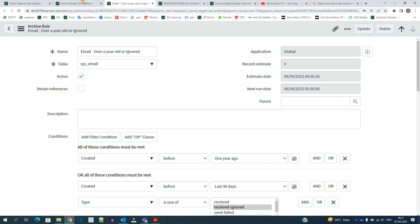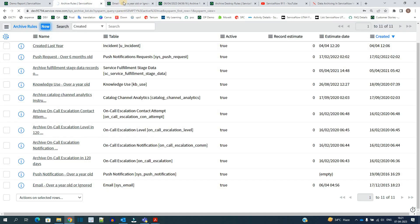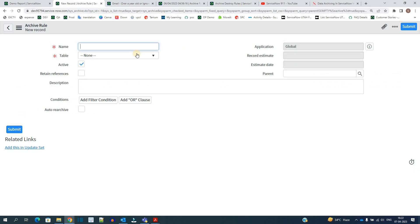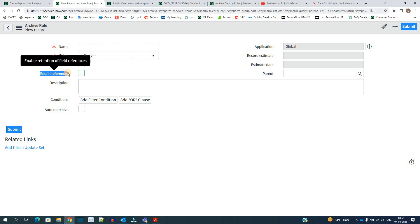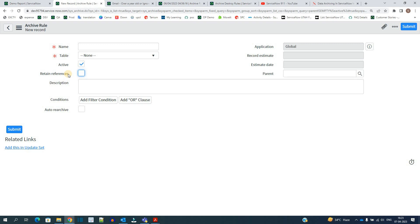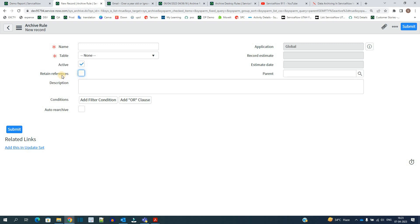In order to create an archive rule, you just need to click on New. You have to provide the name and the table you want to archive. Two important fields to understand: 'Retain Reference' means that if your table has any reference field and you want to store the reference as a reference (i.e., store the sys_id), you need to check this option.